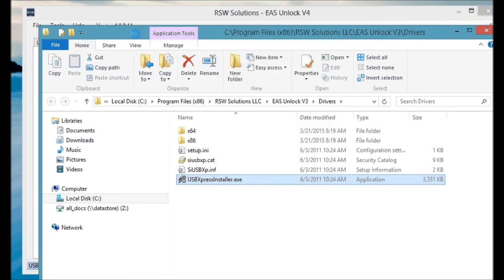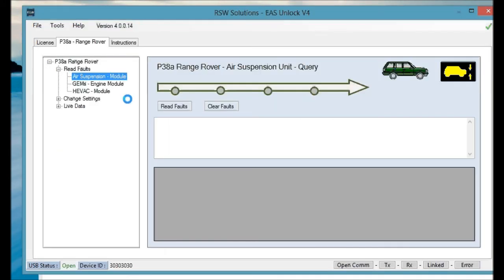So, these are some of the steps outlined, just going over the install, basic install of the RSW Solutions software. Please make sure to check my website at www.rswsolutions.com. Thanks.